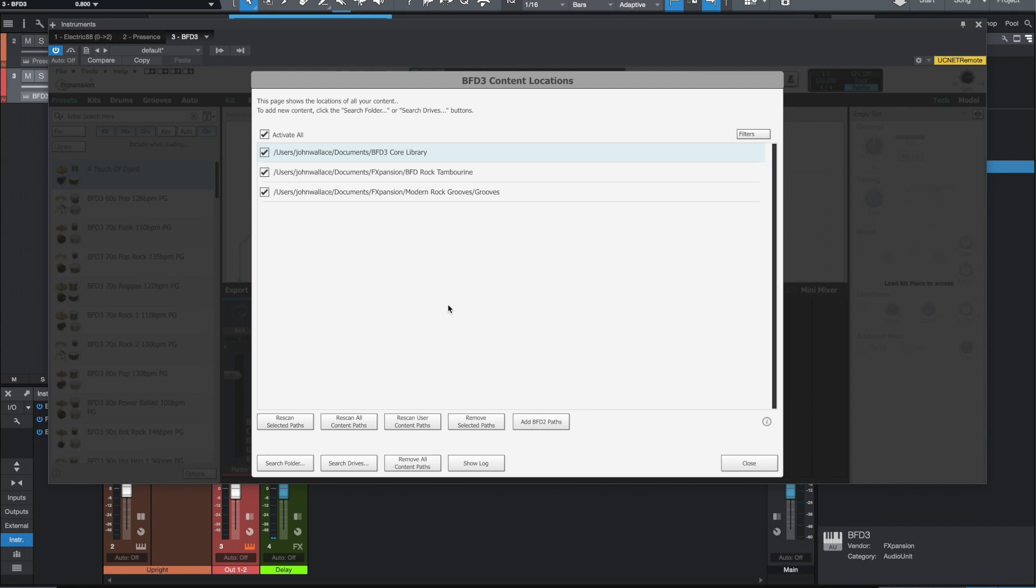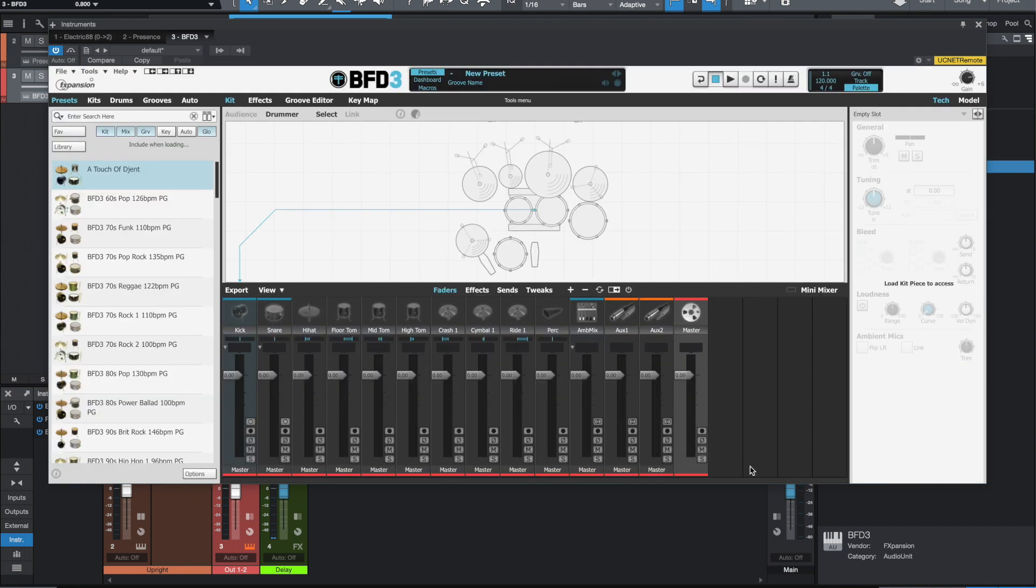But with this version of BFD3, now which is compatible with Catalina, I opened this up and the first thing it did was scan all my samples and it picked everything up. At least I think it did. I've been playing around with it.